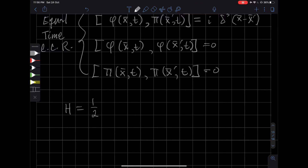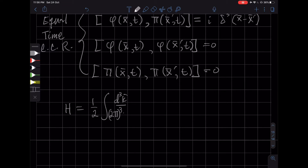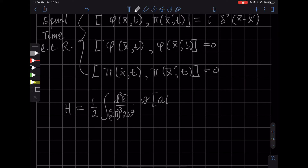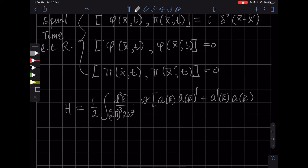Our quantum Hamiltonian becomes the integral over d³k / (2π)³ times 2ω. There will be a factor of ω, and then there will be a(k)a†(k) plus a†(k)a(k). And then we're going to have ω₀, which is a constant, times V.